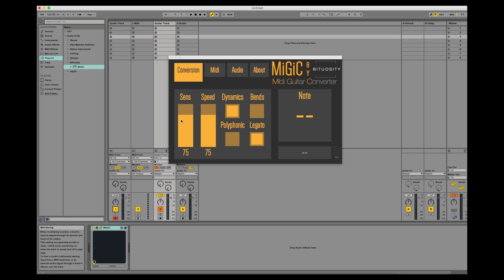Sensitivity corresponds to how hard you must play in order for Mijic to detect your notes. A higher value will make it more sensitive and a lower value will make it less sensitive to your playing.